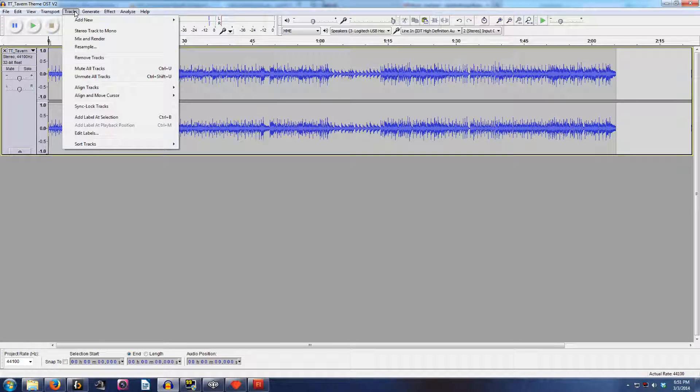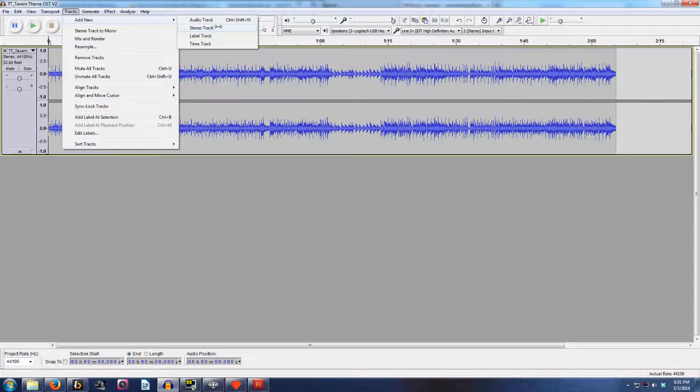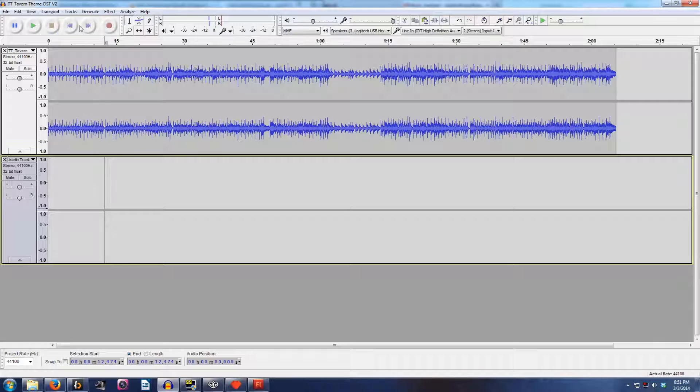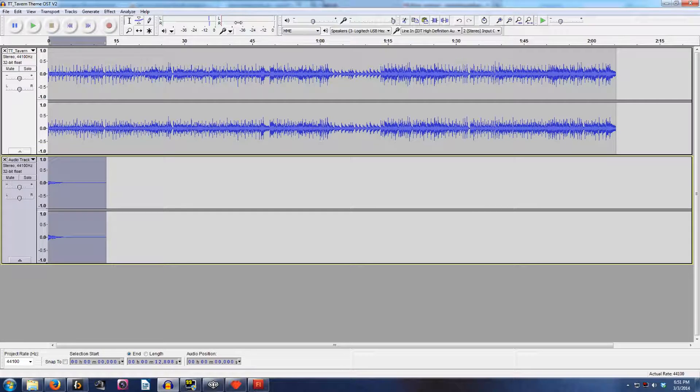And we are going to do the following. Go to tracks, add new stereo track. This will create a second track for us to work with. It's just like a layer in a visual editing program. Then we're just going to do control V. Boom. Easy as that.